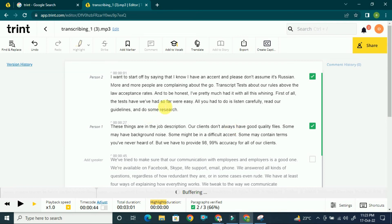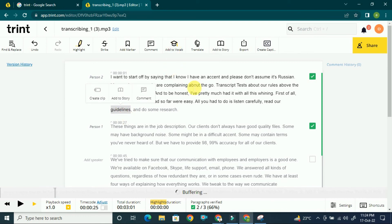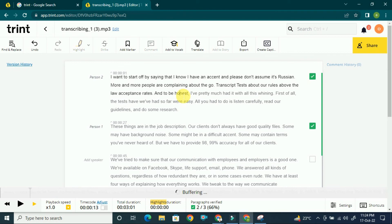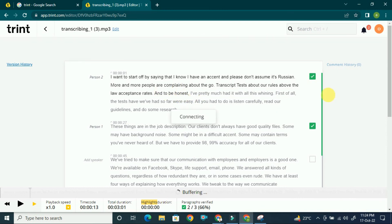If the tool is spelling a person's name incorrectly, you can select that name and click 'Add to Vocab' to add it to Trint's vocabulary or dictionary. After that, if you upload similar files, the tool will not detect that name wrongly anymore.